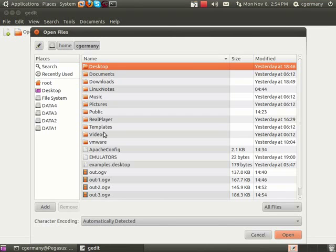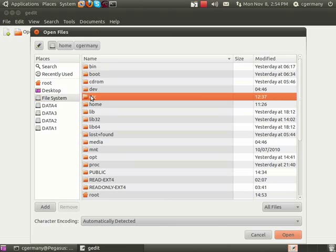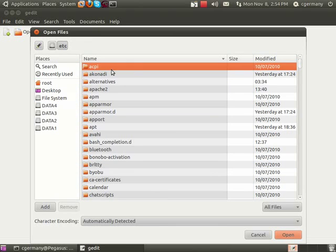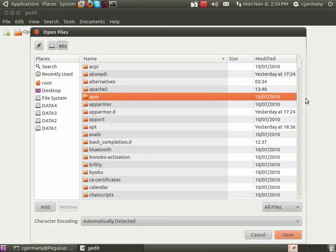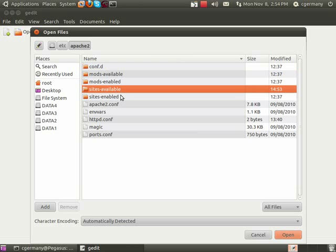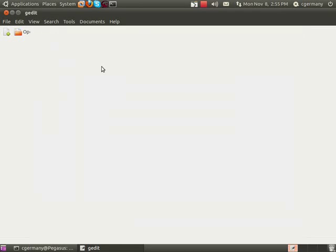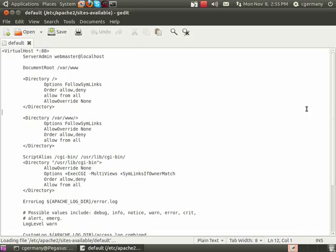I want to browse to file system and etc, and I want to go to Apache 2, and I want to go to Sites Available, and I want to load Default here.